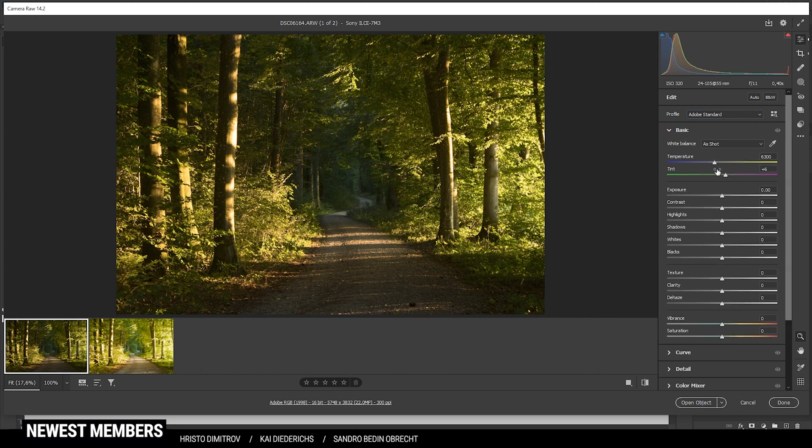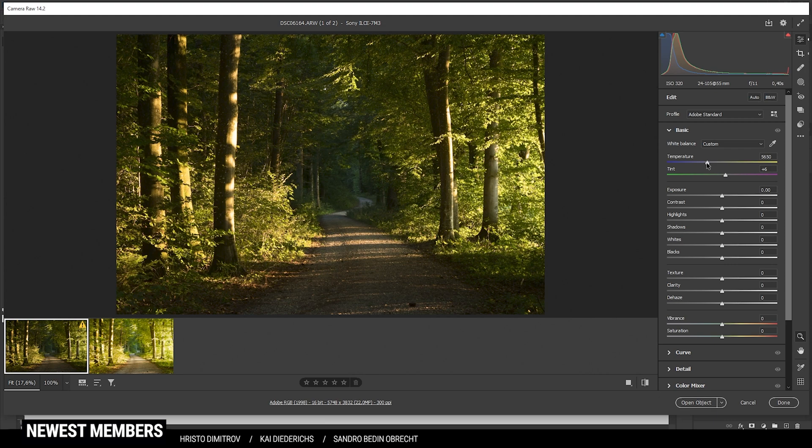I want to adjust white balance a little bit, making the shot a little colder. I want to have some more natural color tones so we don't get overwhelmed by all those yellow colors.